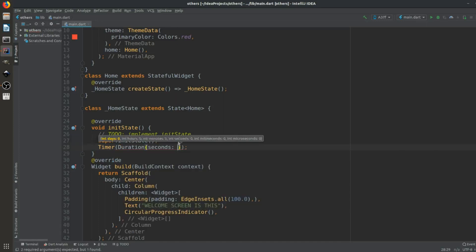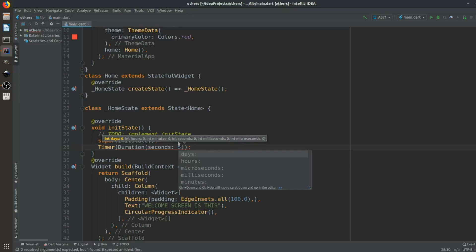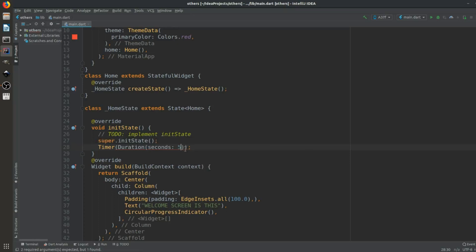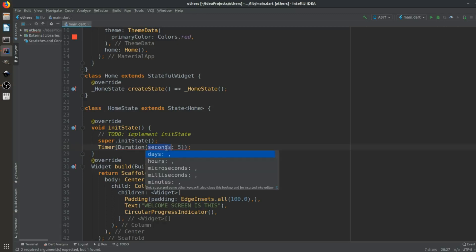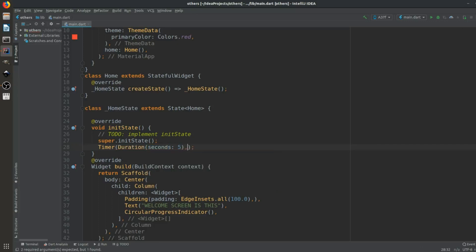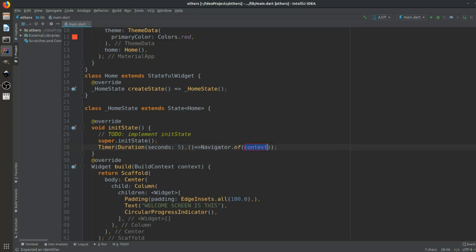The Timer will take a Duration — 'D' is capital — and the duration will be in seconds because we want it to complete in 5 seconds. You can give any value here like 4, 3, 2, or 1, and you can even give it in minutes. It has every option: days, hours, milliseconds, microseconds, minutes. After this we set a comma and give a callback. The callback will have Navigator.of(context).push, which will take us to a new page.